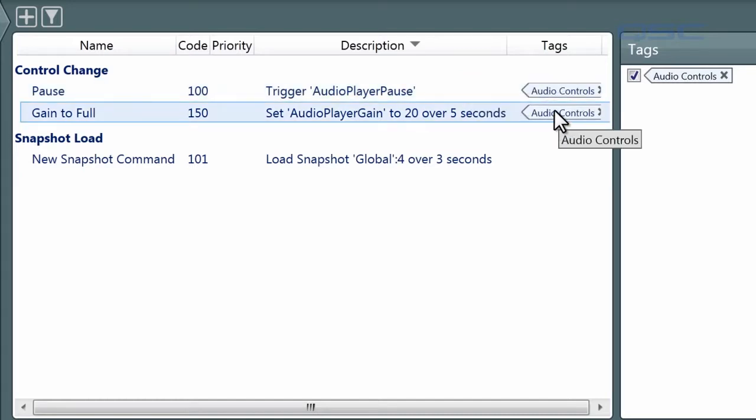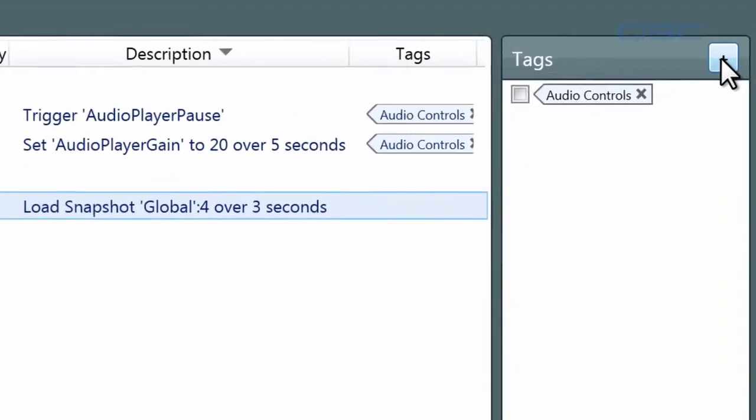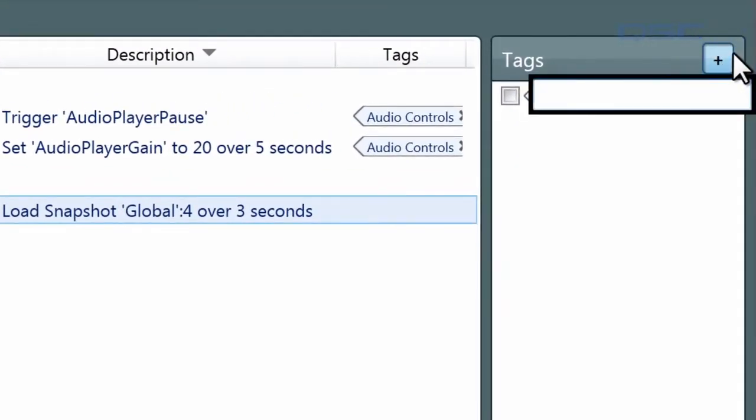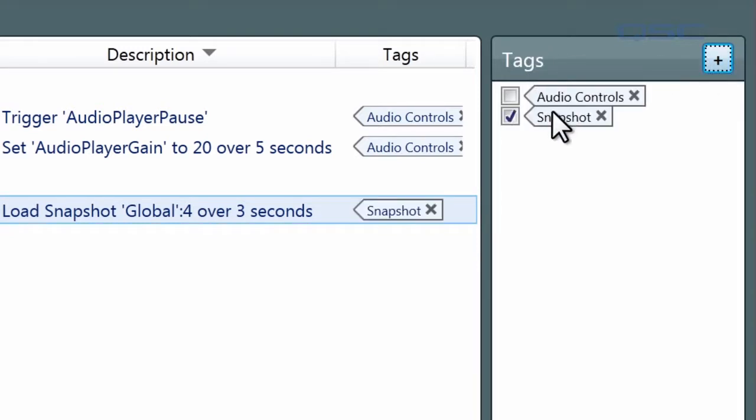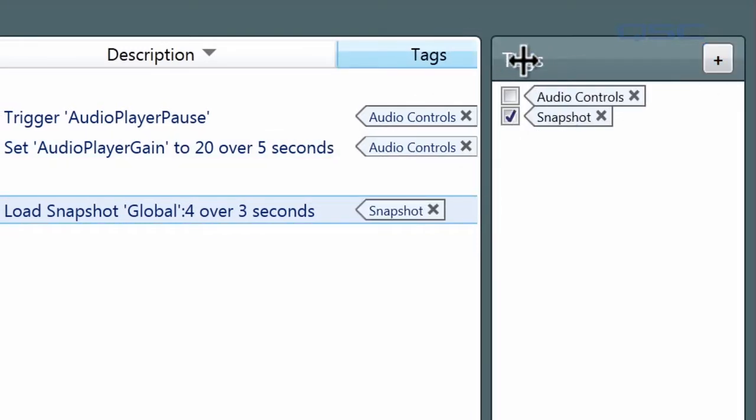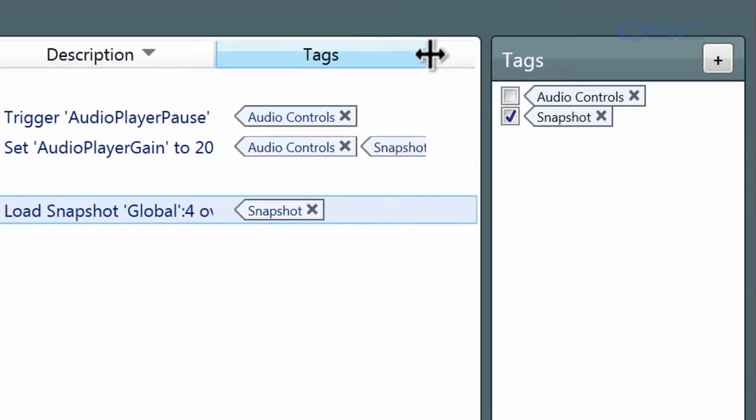You can also add a tag by having one or more commands highlighted and then creating a tag. We'll make this one a snapshot. You can label them whatever you'd like. The tag will automatically be added to the selected commands. Commands can have as many tags as you'd like, as you can see here.